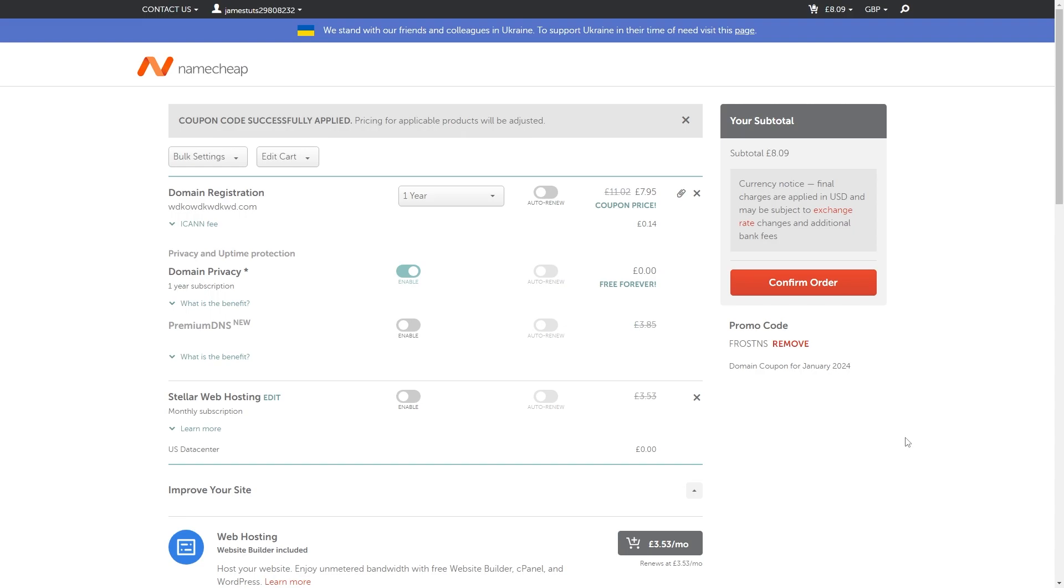So this has been my video showing you Namecheap promo code hopefully now that you've watched this video you've managed to save yourself a bit of money on your order and as I mentioned earlier if you need a link to this website feel free to click the link at the very top of the description. Thanks for watching.